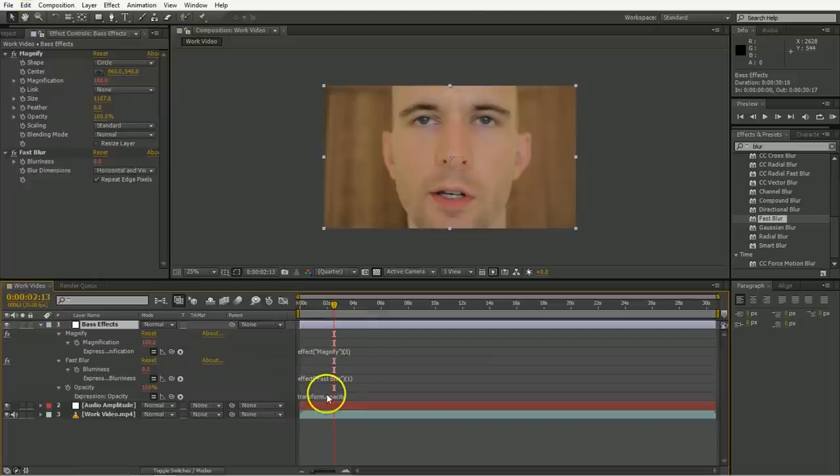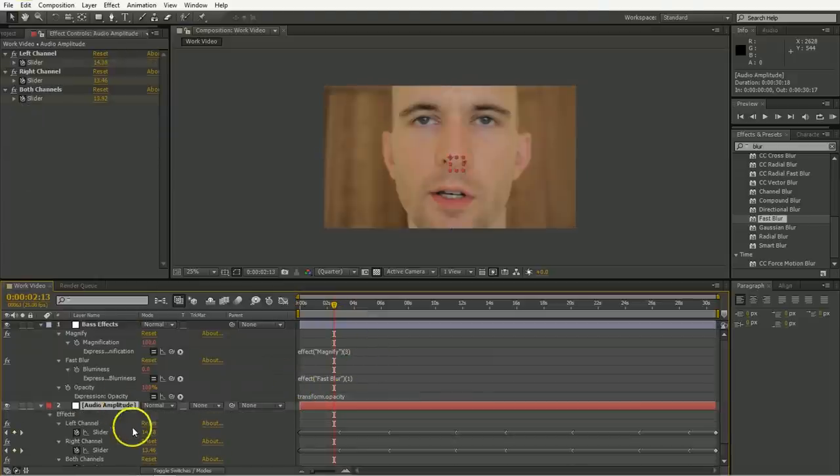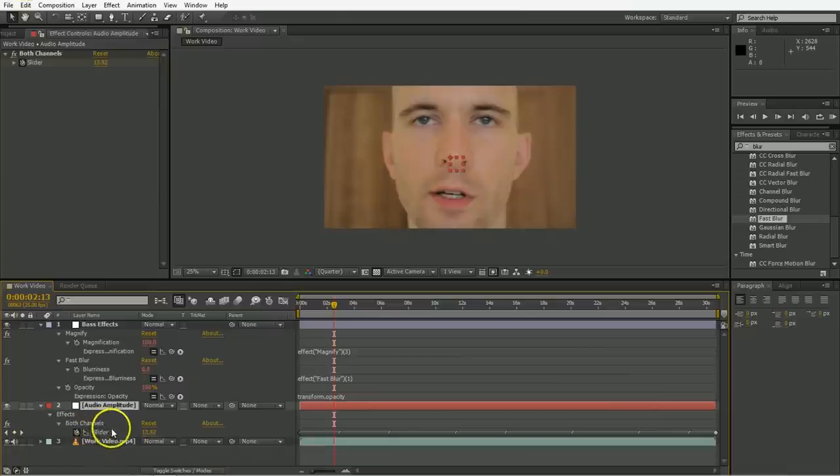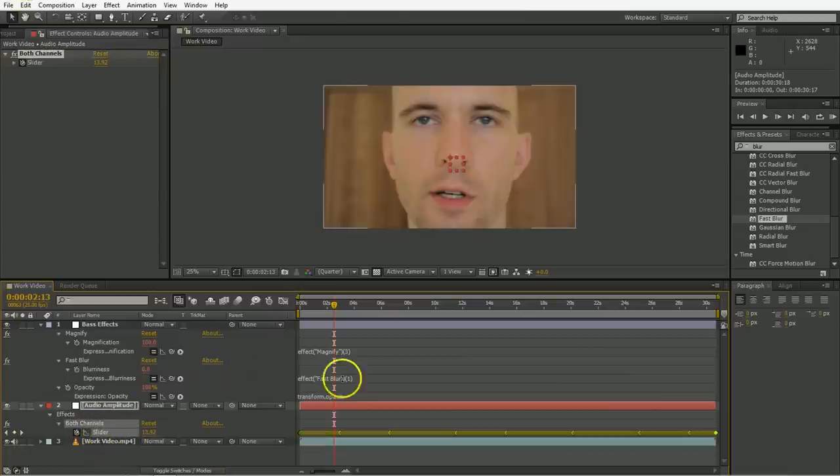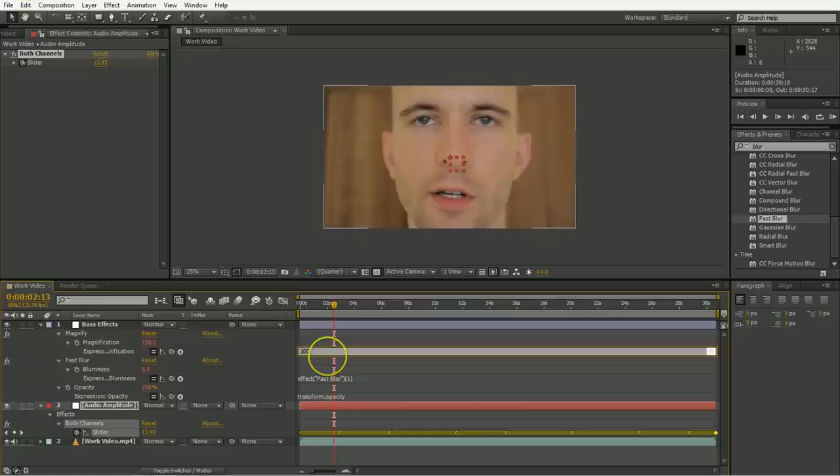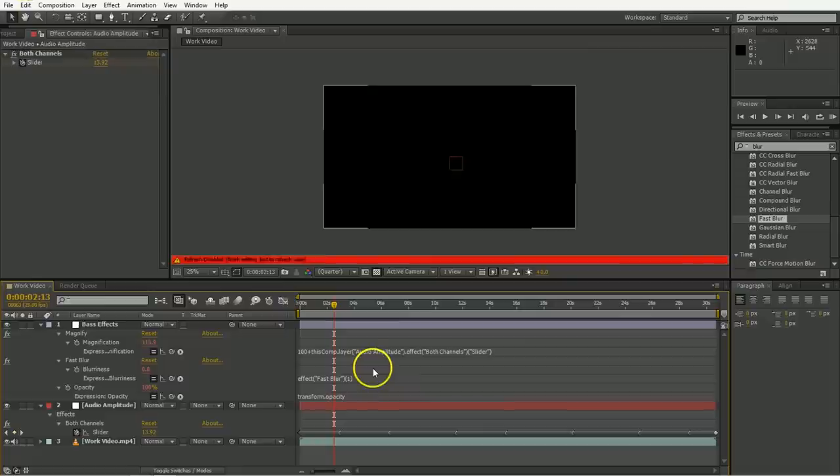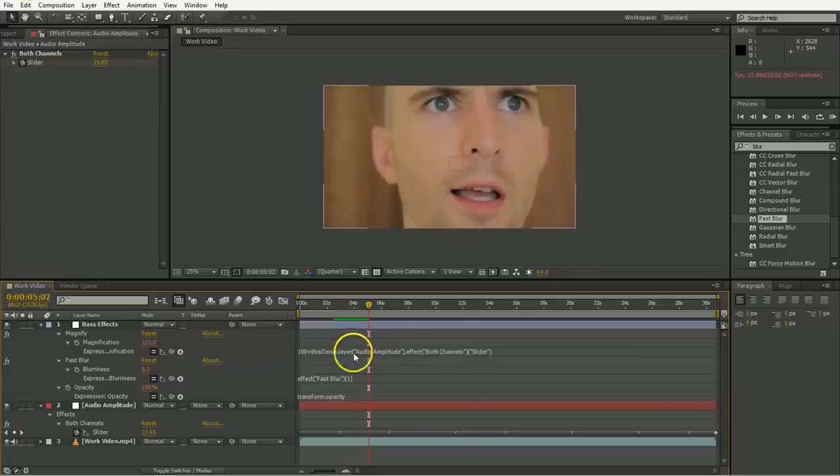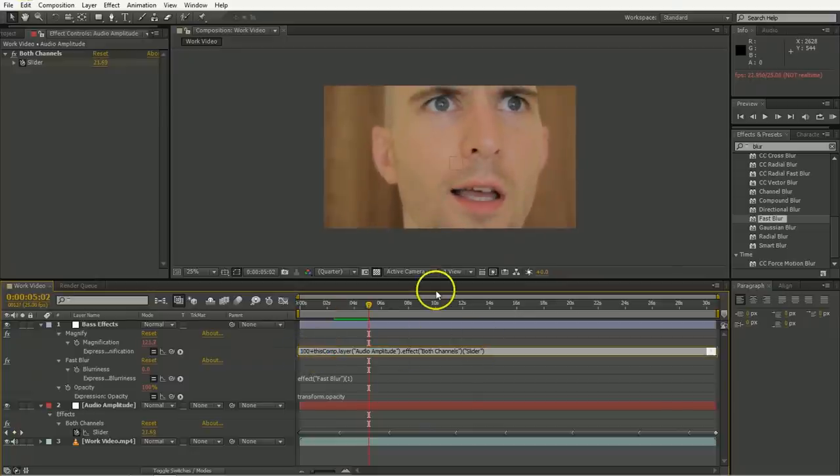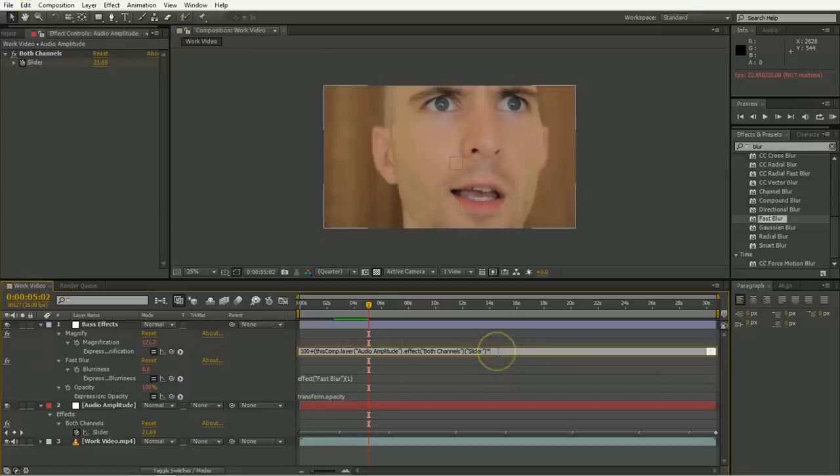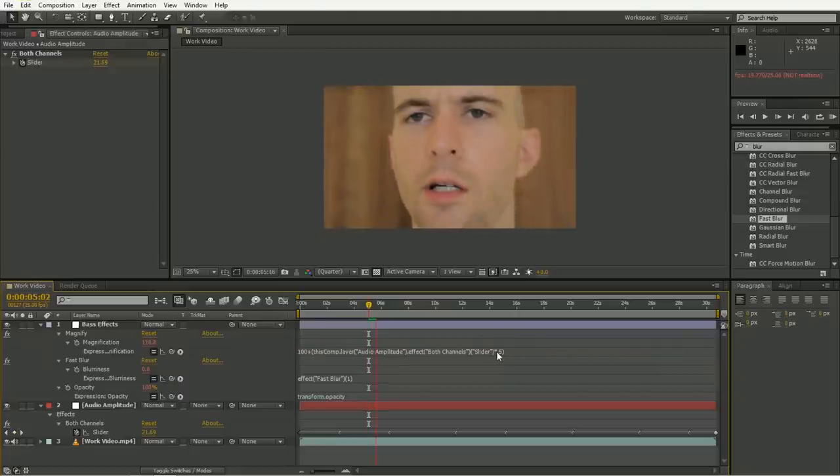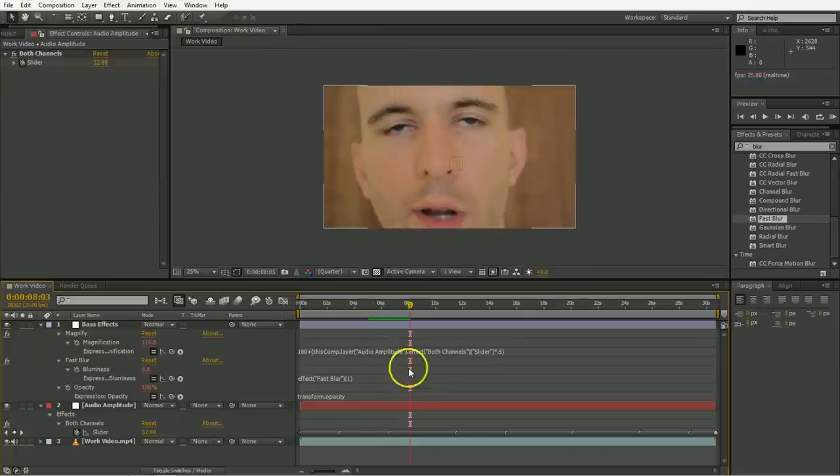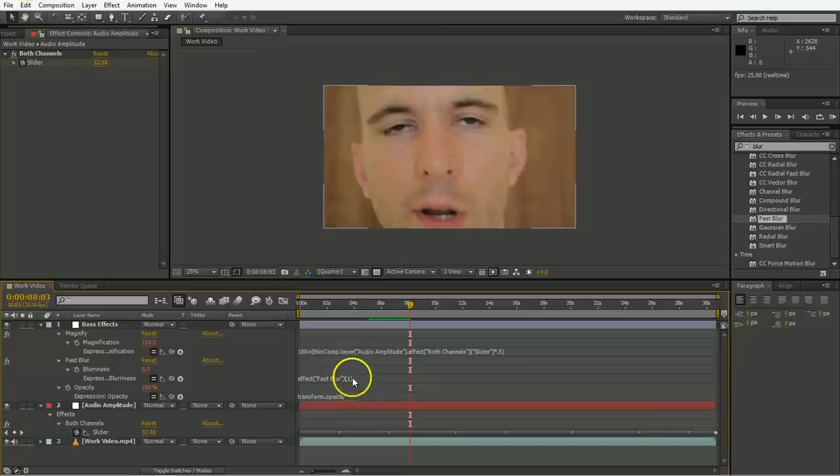So now when we select that and we hit U, you can see these are the three things that we need to add some expressions to. So we're going to open up the audio amplitude, delete the two parts that we don't need, and we're just going to use the both channels here. And we're going to select the first thing there. We're going to type in 100 plus, and then we're going to pick whip down and add the slider value to 100 to make the magnification. So it's always going to be 100 plus whatever that is. But it seems like a bit much, so we're going to go ahead and put in some brackets around that and then just multiply the pick whip value by like 0.5 or something to kind of just get it under control. Your numbers might be different, but this is going to work out for these numbers.